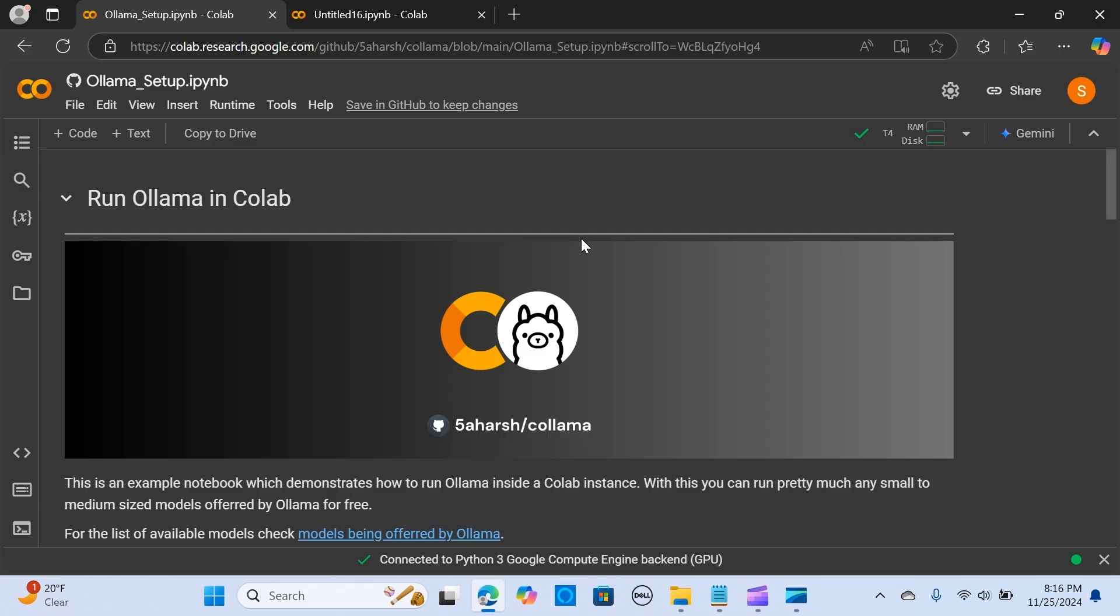Hey everybody, in this video we will explore Colama, which is the easiest way to run Ollama models directly in free Google Colab. Ollama is a free and open-source tool that lets anyone run open LLMs locally on your system. It supports Linux, Windows, and macOS.